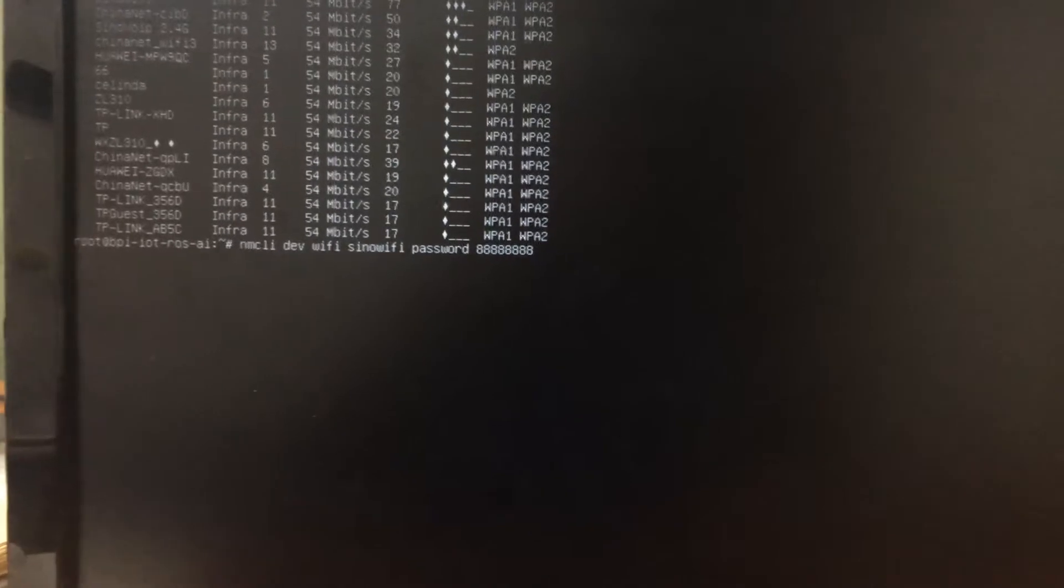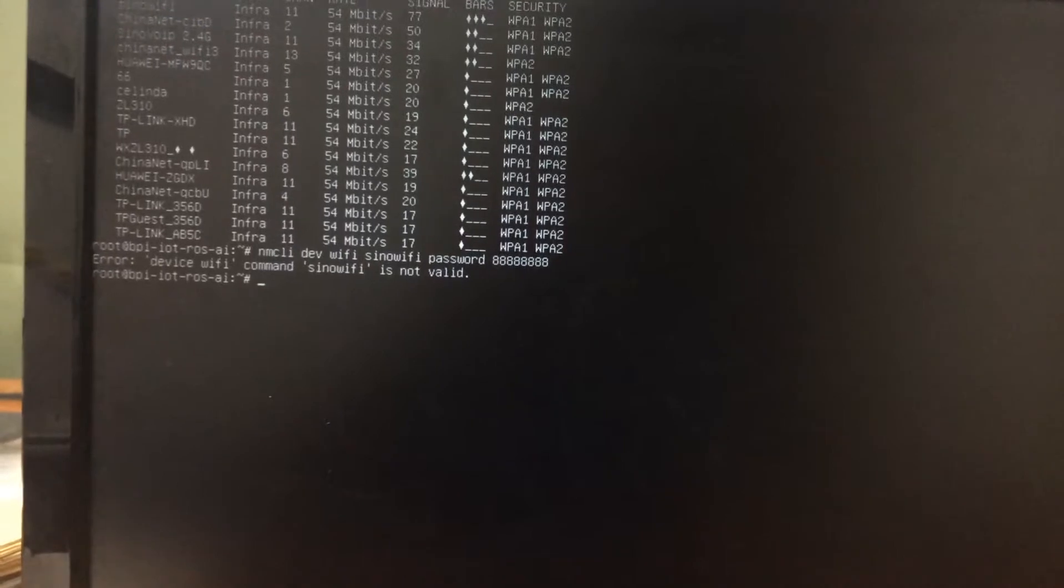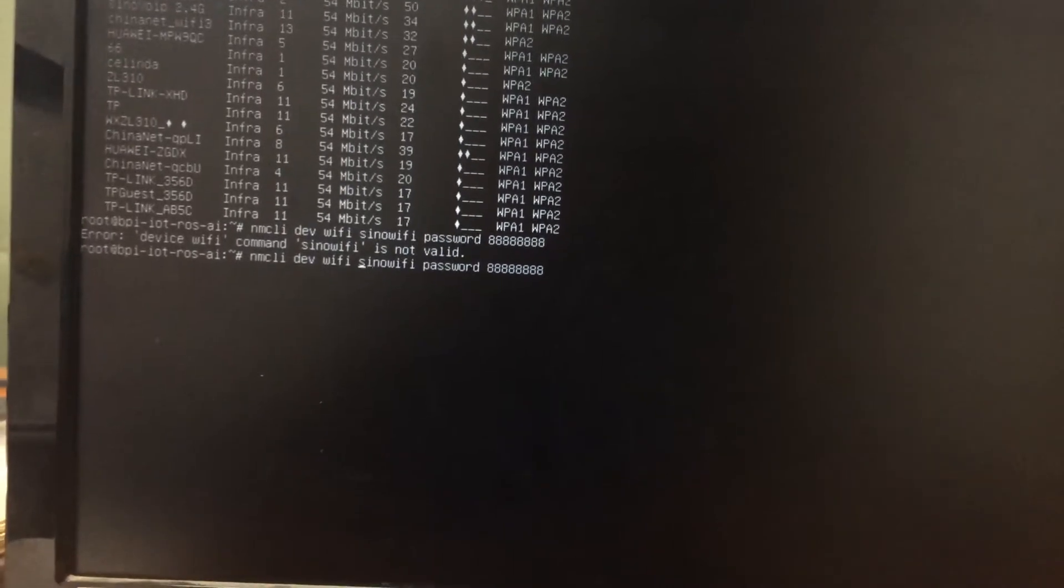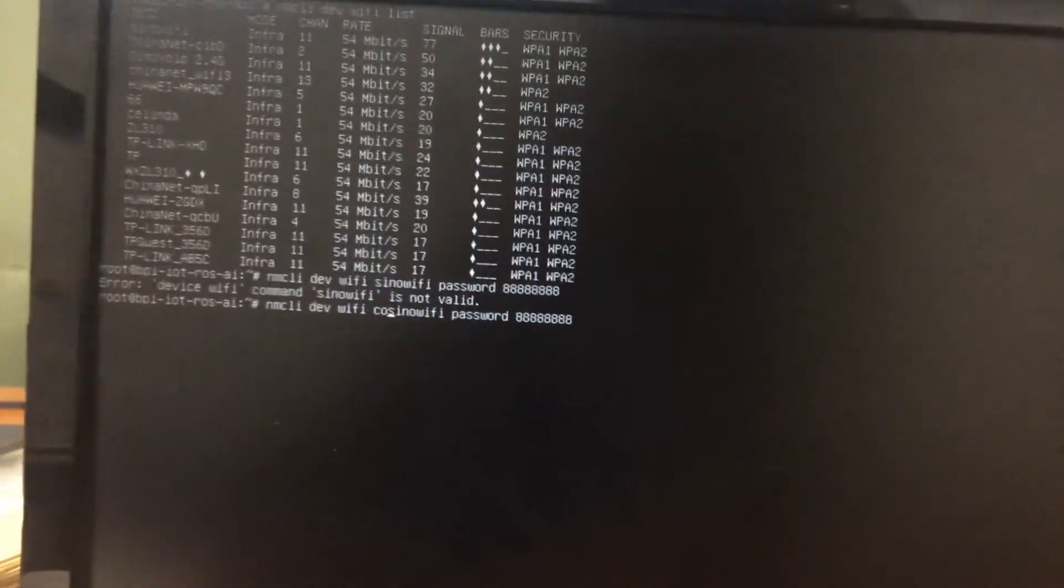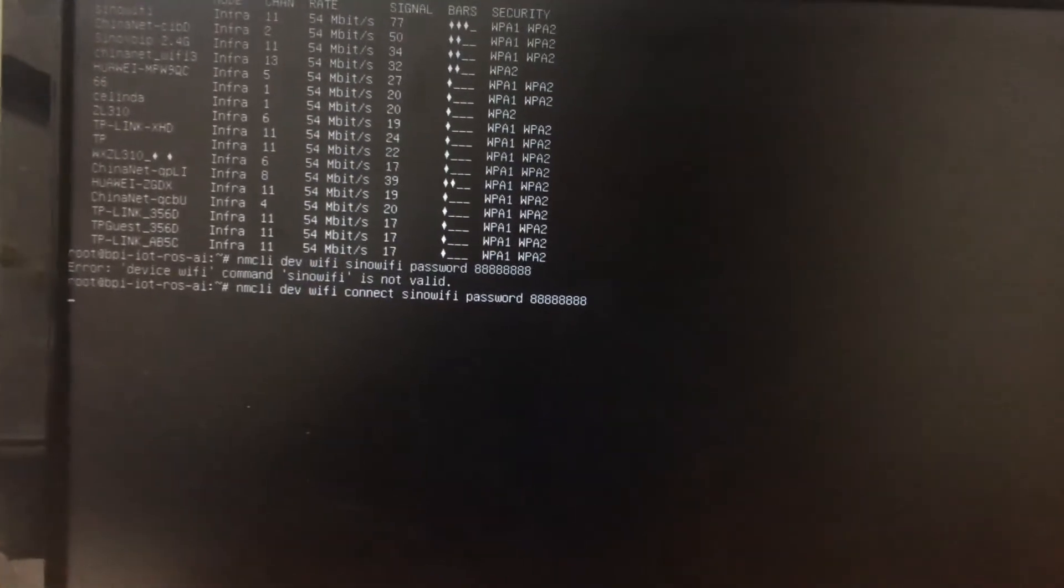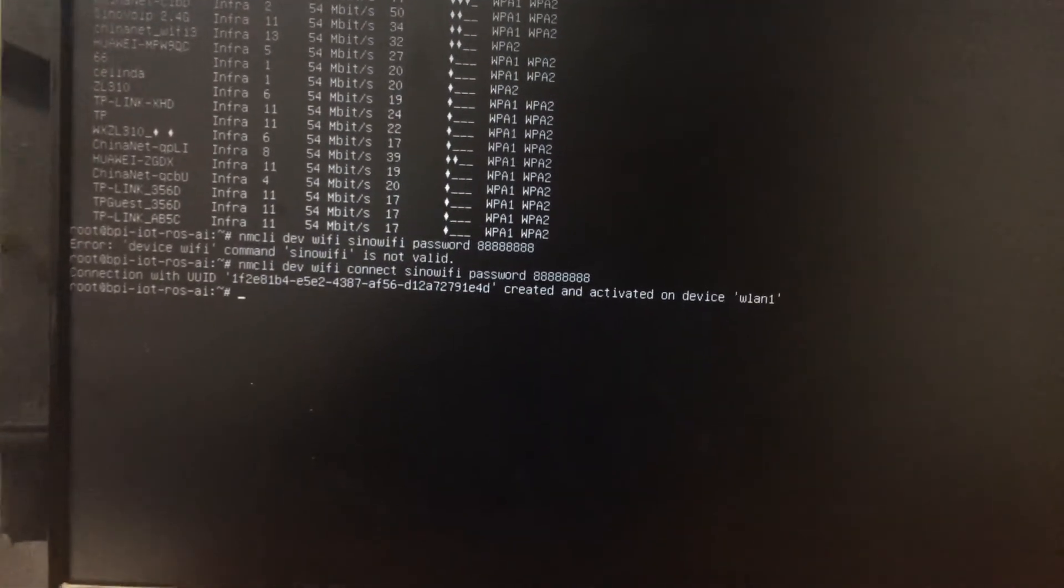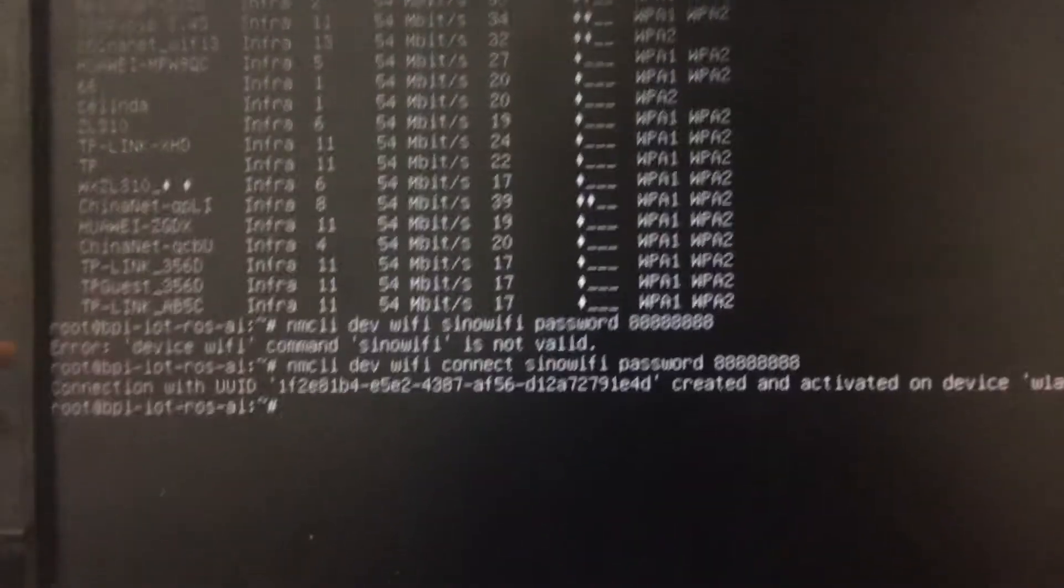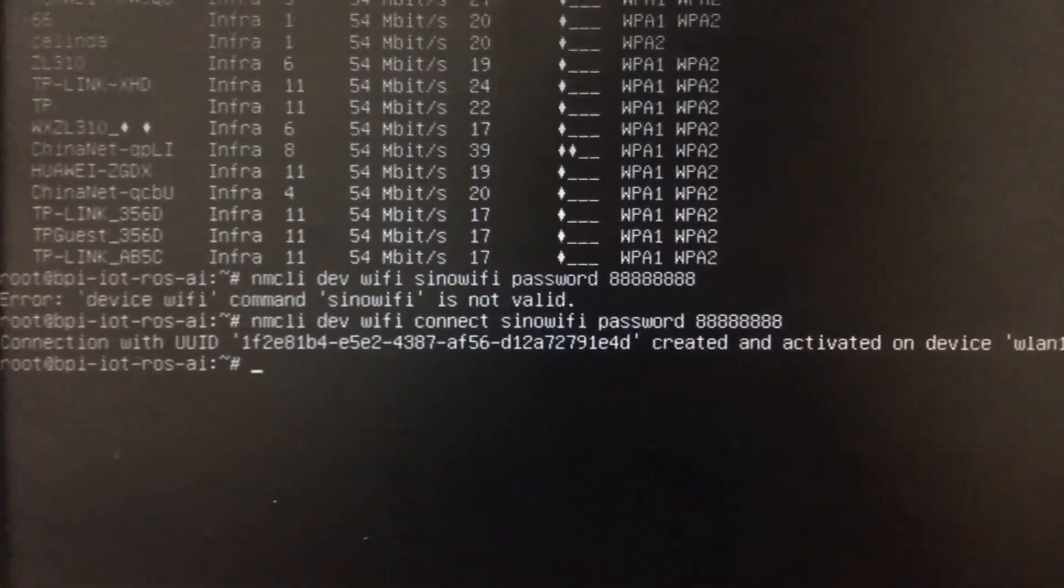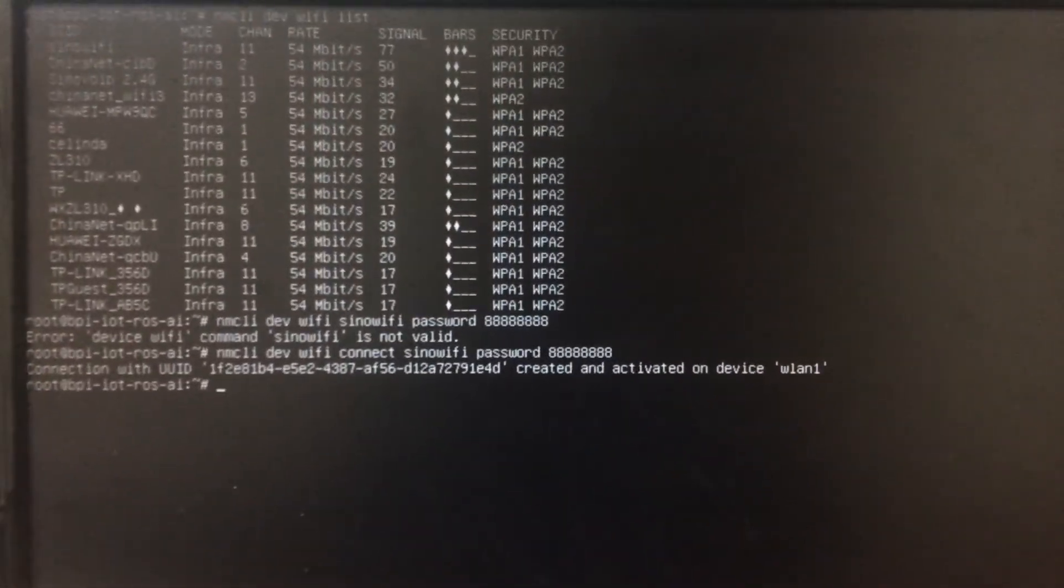Enter the password. I think I missed the connect command. Connect SINNO Wi-Fi. As you can see, the connection with UID is activated. That's about it.